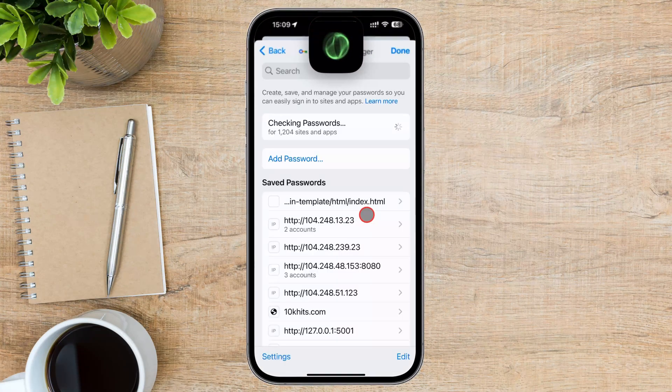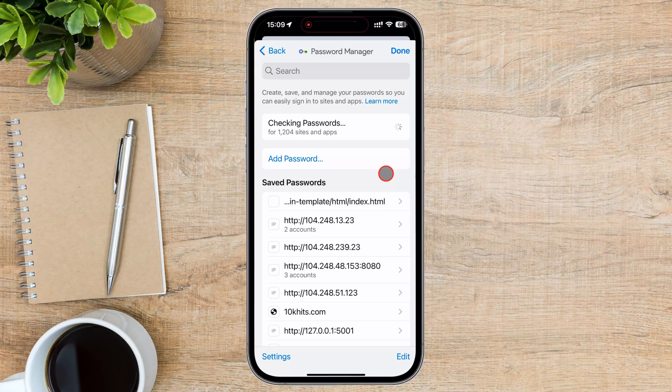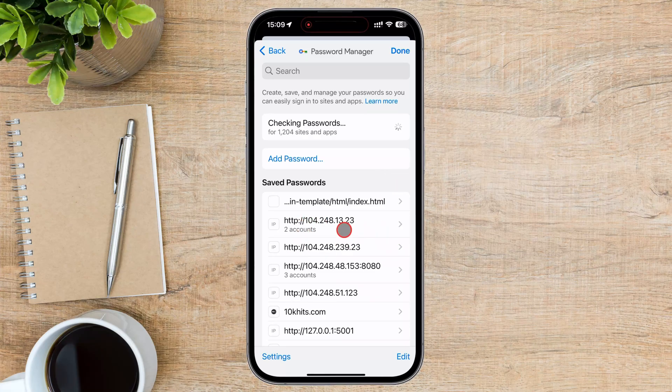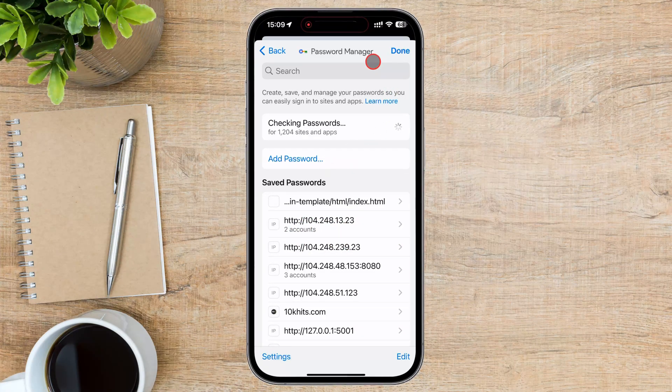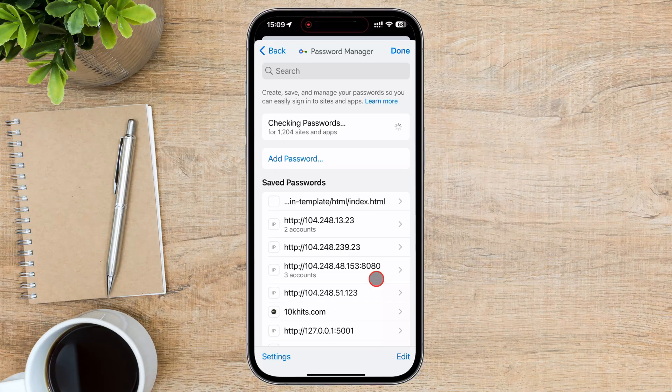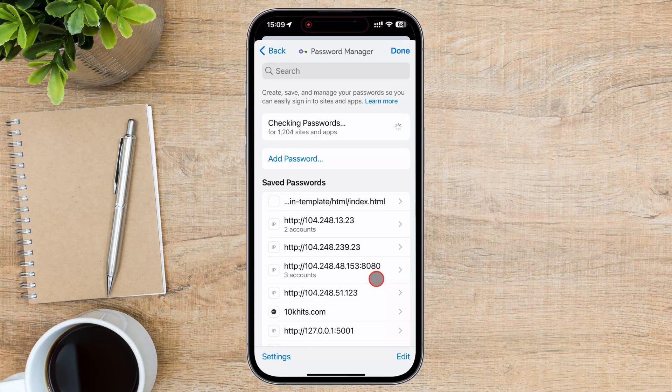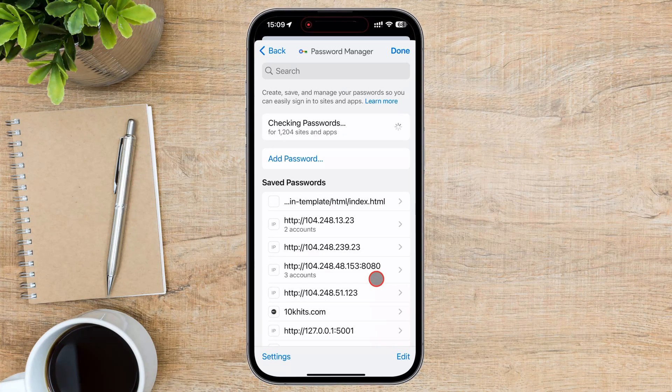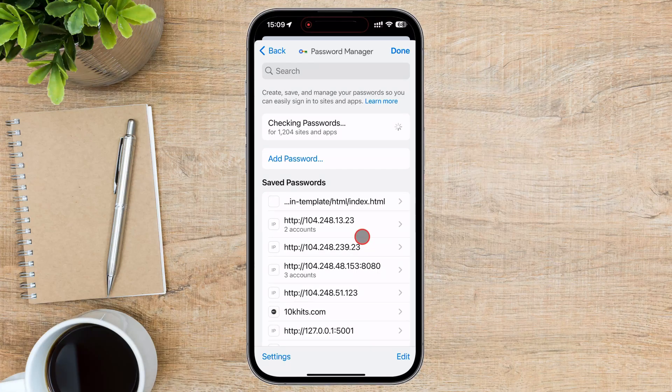This will take you to the Password Management page where you can see all the websites for which Chrome has saved your passwords. You can use the search from the top to get to a specific site or simply scroll down until you find the site you want.